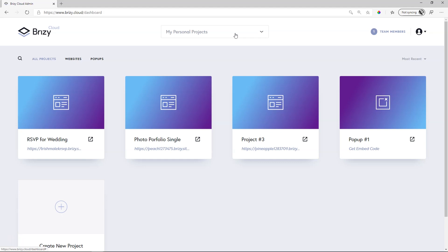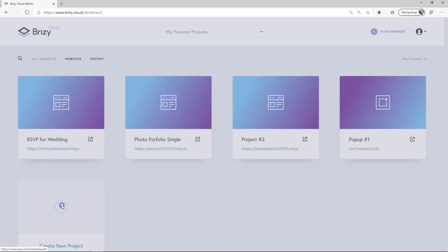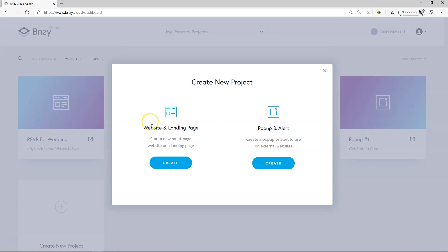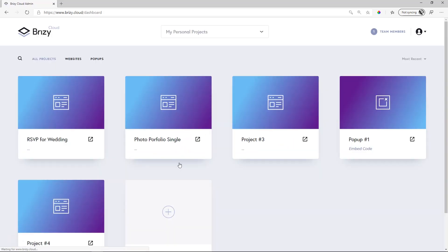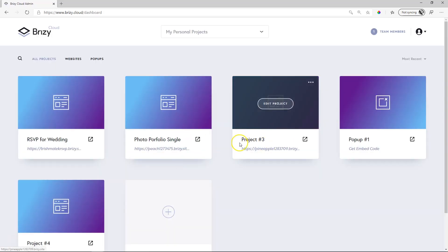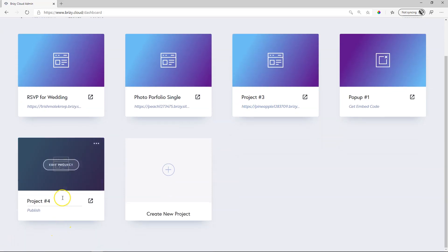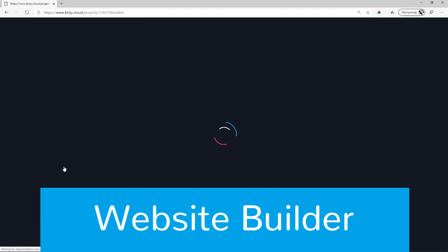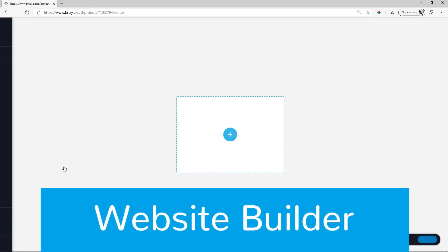Let's look at the other two parts then which is the website builder, the Brizzy builder, as well as the builder for external pop-ups. Let's start first with the website builder and let's create a new project. Choose website and landing page and create. By default it's going to say project with a number and this is my fourth project related to website building. To begin editing click on edit project and it takes you to the builder.